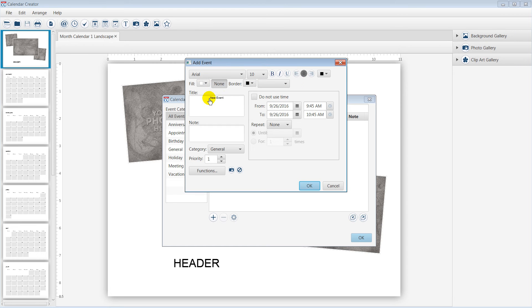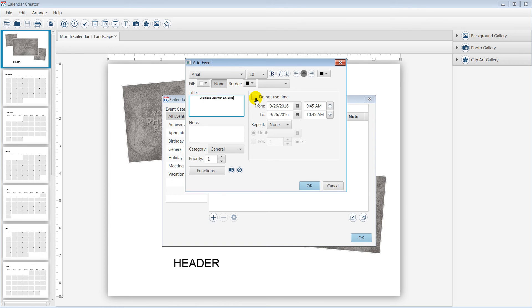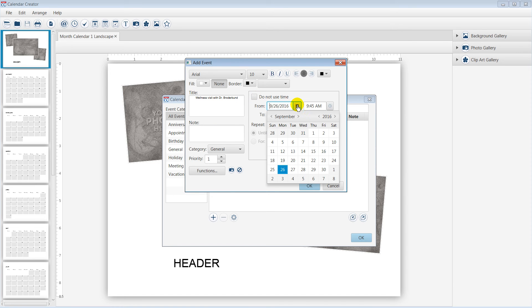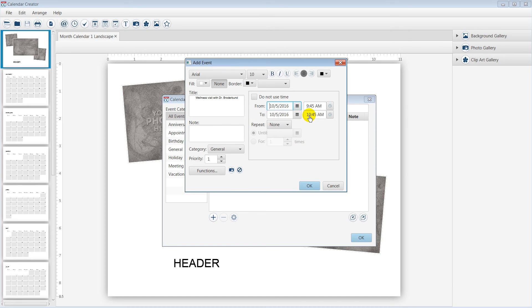For this example, the title will be Wellness Visit with Dr. Broderbund. Feel free to personalize the date and time for your event.